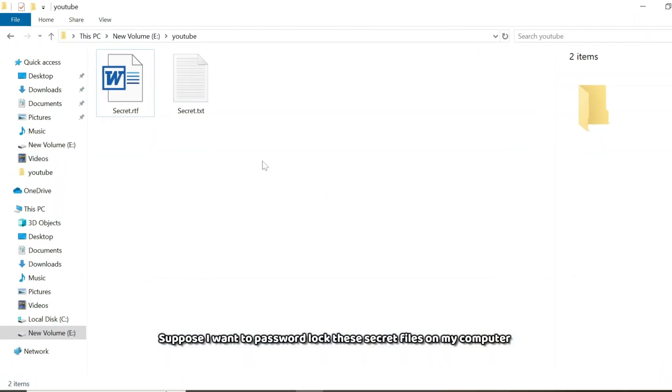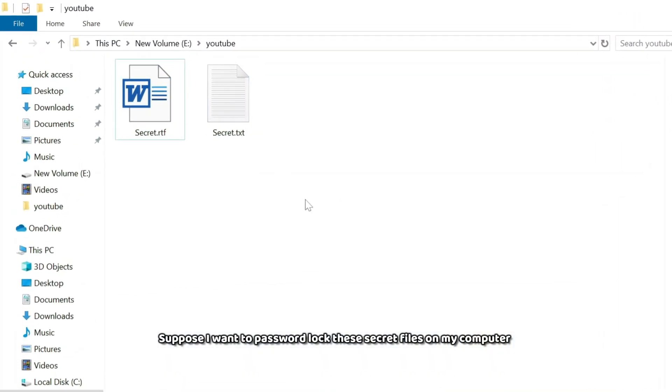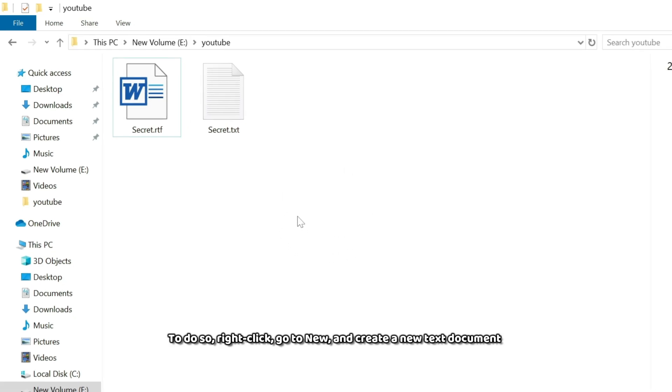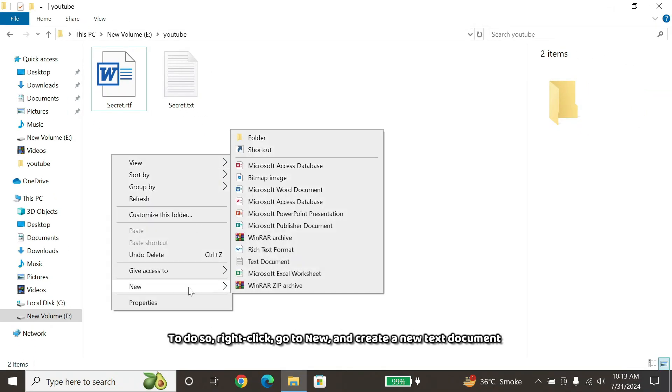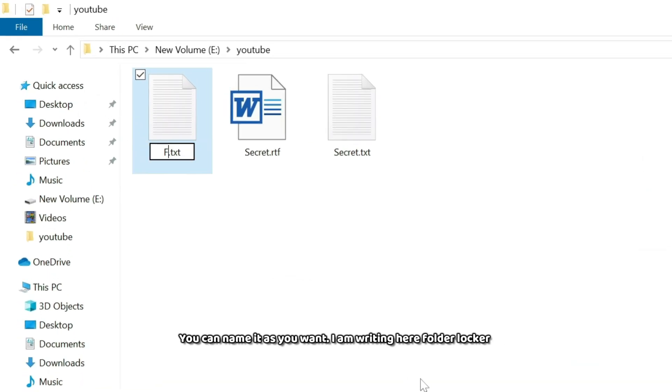Suppose I want to password lock these secret files on my computer. So first of all, I'll have to create a text here. To do so, right-click, go to New, and create a new text document. You can name it as you want.